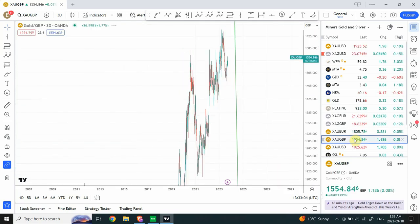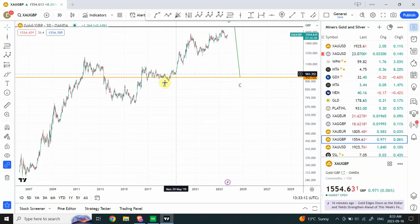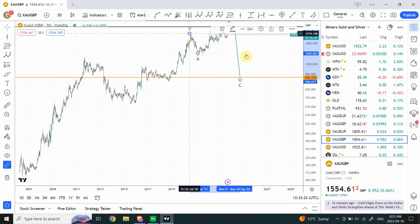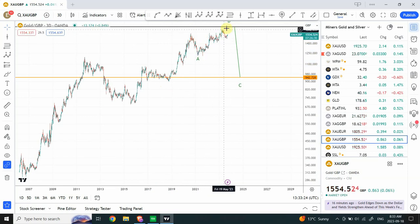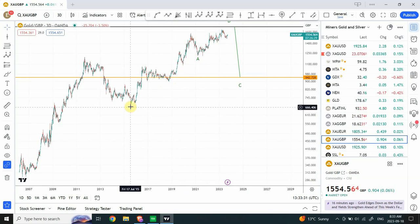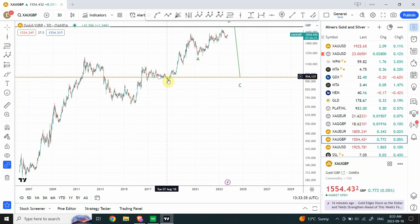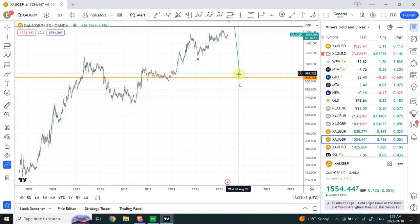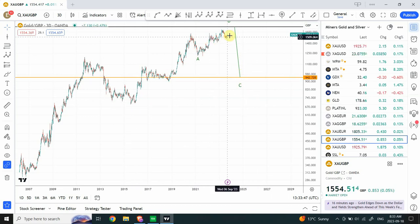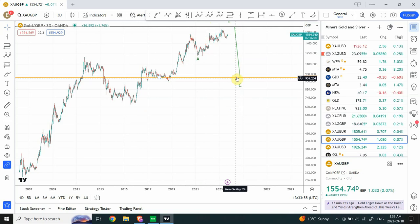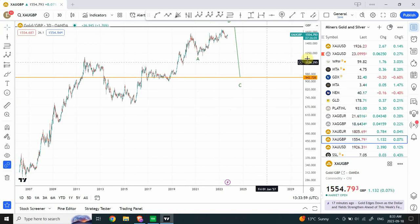Gold in British pound is showing the same A-B-C structure at the same level as we are seeing in euro. Price is expected to drop in wave two, and we can label the sub-moves as smaller wave one, two, three, four, and five. I'm calling the whole upward price movement an impulsive move, with A-B-C as the corrective movement at this degree. Prices in British pound and euro are not expected to come all the way down to the same degree as USD.